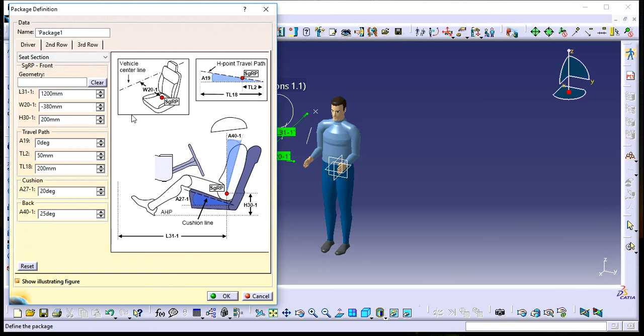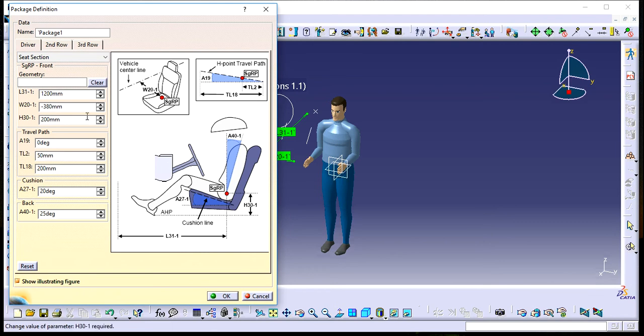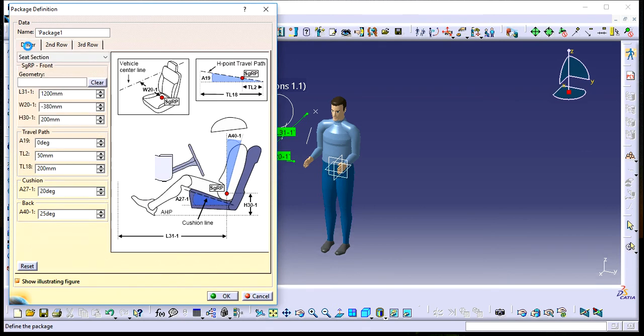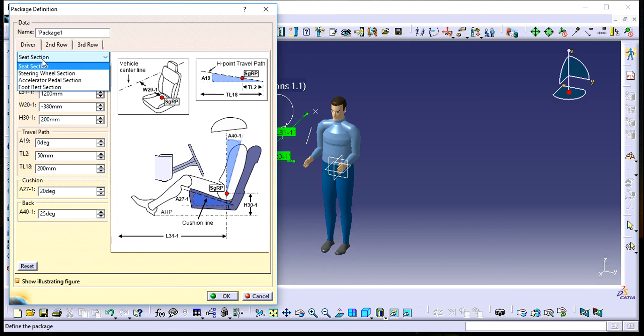Driver is where you input the dimensions and seating positions for the driver, steering wheel, pedals, etc. Second Row and Third Row are used to construct seating positions for passengers behind the driver. In the Driver tab, you can see the Seat section and Steering Wheel section.